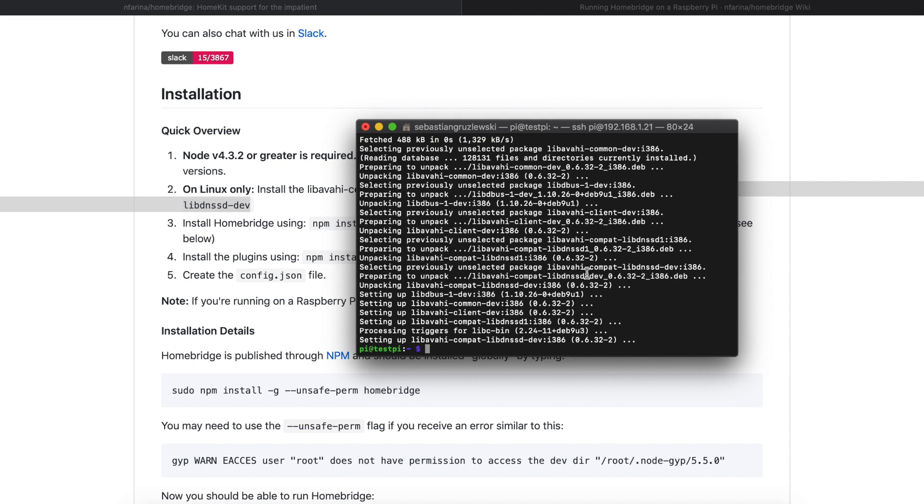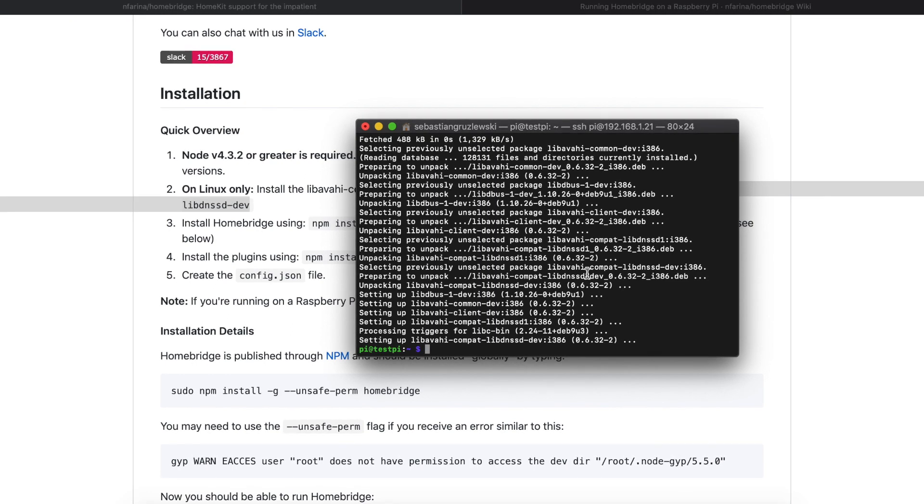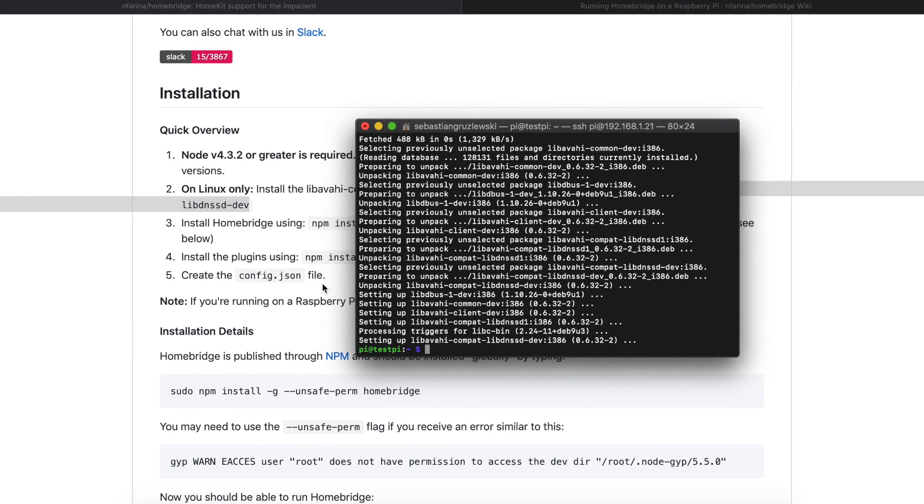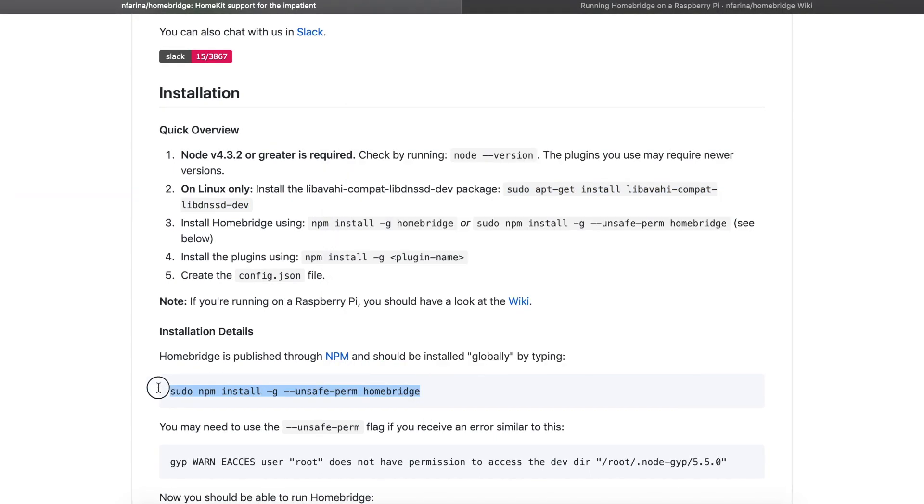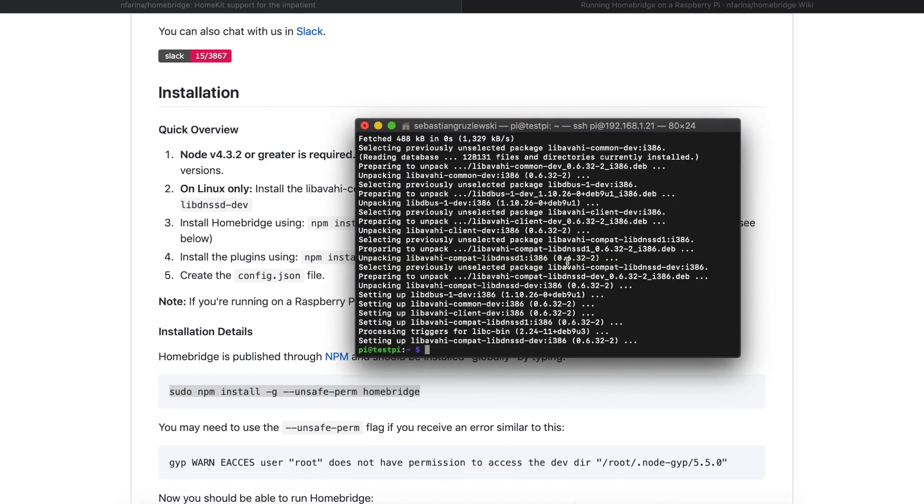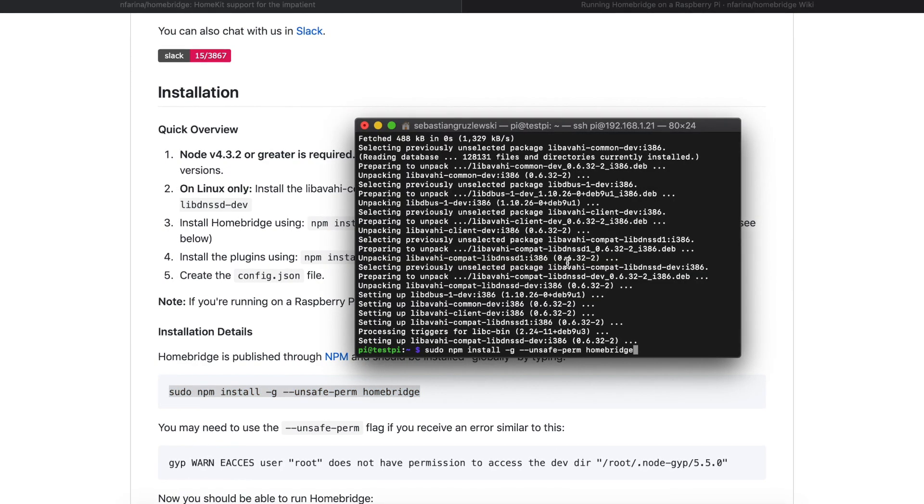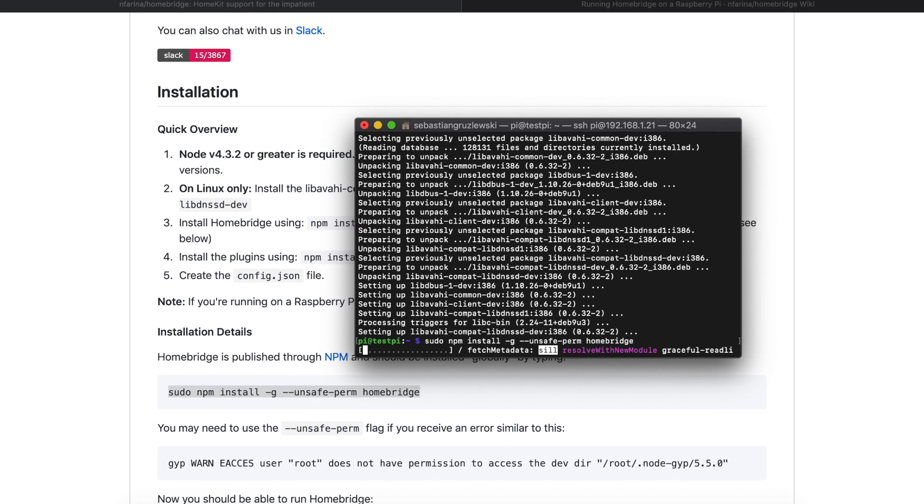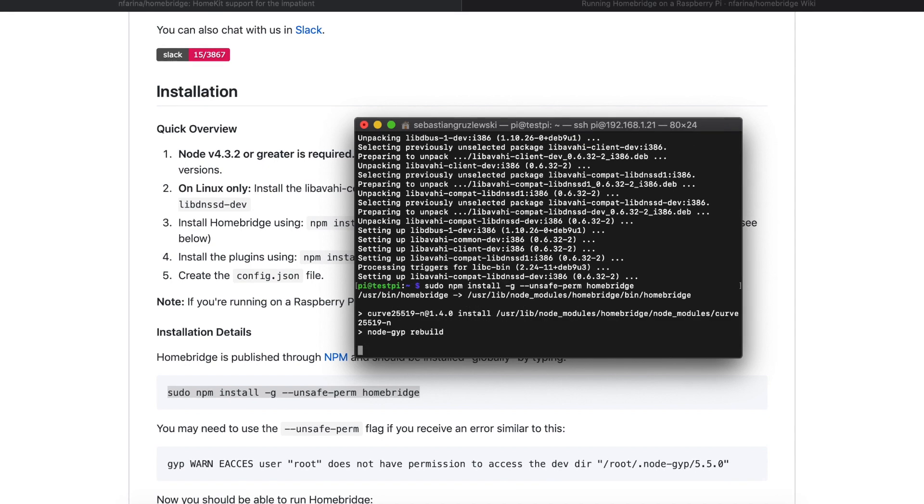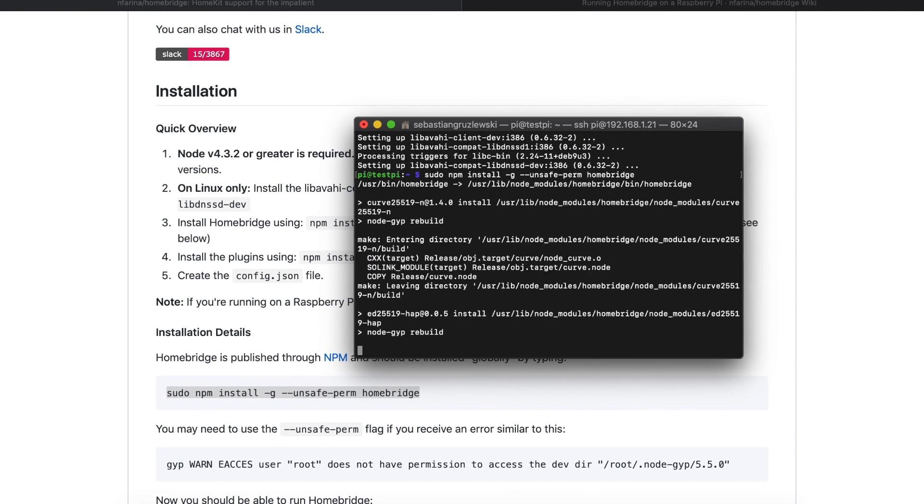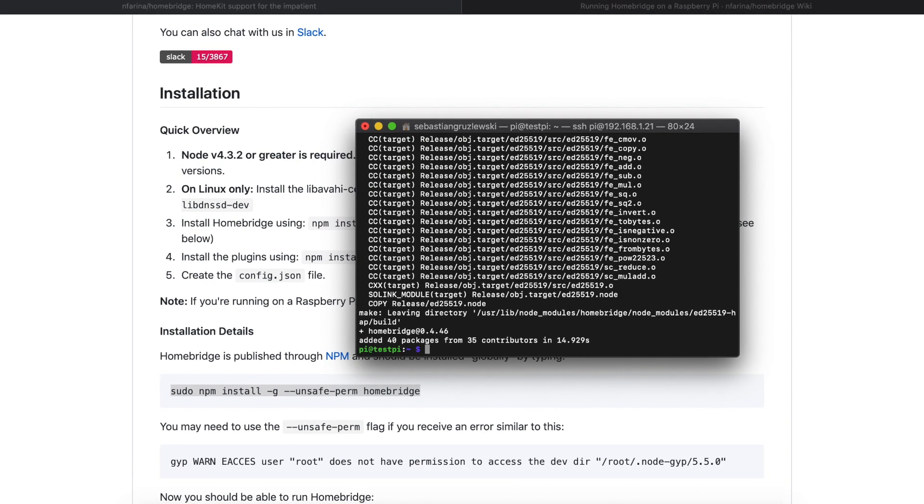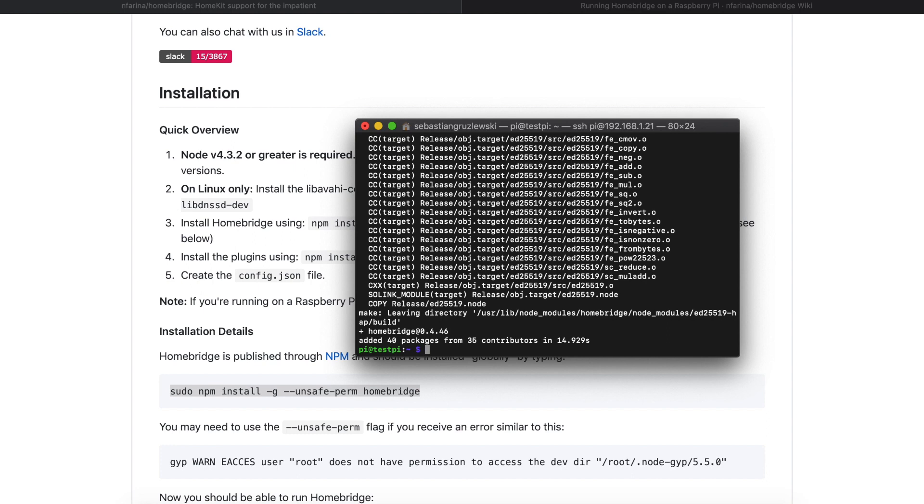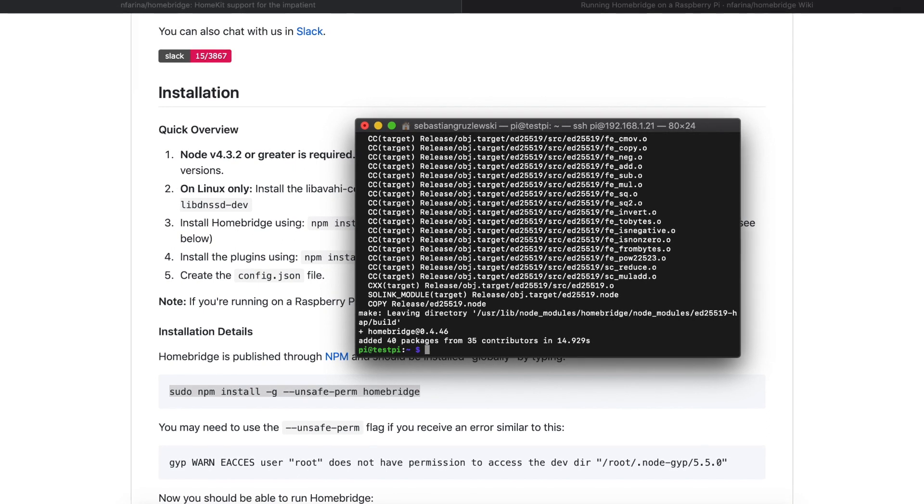Now believe it or not we are starting with step two and this is installation of Homebridge. Just copy this and paste it into the terminal window and press enter. Now we see Node in action, it's installing the Homebridge application for Raspberry Pi. Give it also a minute or two and we are done. Step two of this guide is done. We have Homebridge installed on our Raspberry Pi.